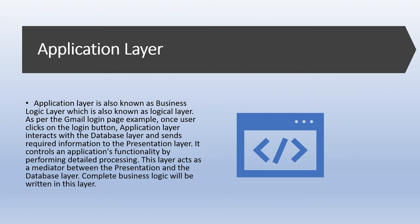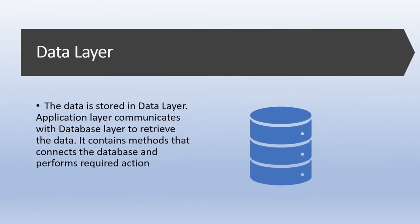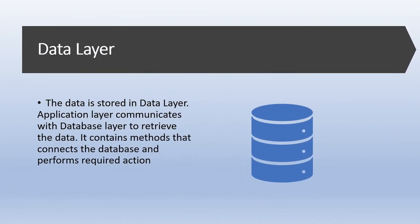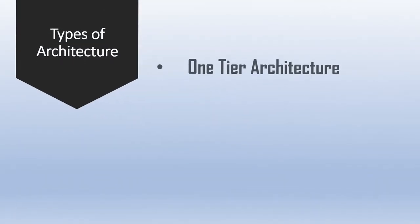Now the data layer. Data is stored in the data layer. The application layer communicates with the database layer to retrieve data. It contains methods that connect the database and perform the desired action, example of insert, update, delete, etc. Simply put, it's about sharing and getting data. Types of software architecture: